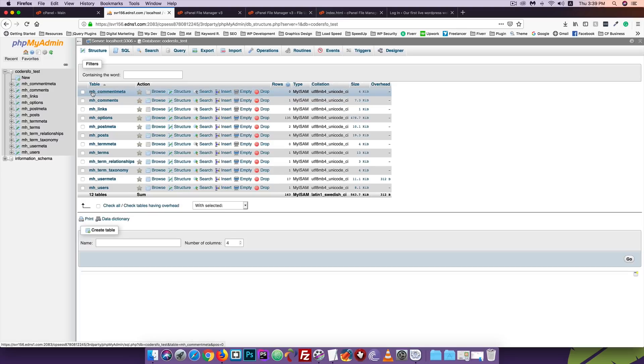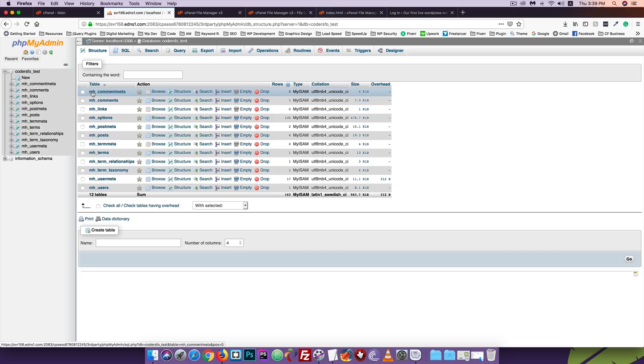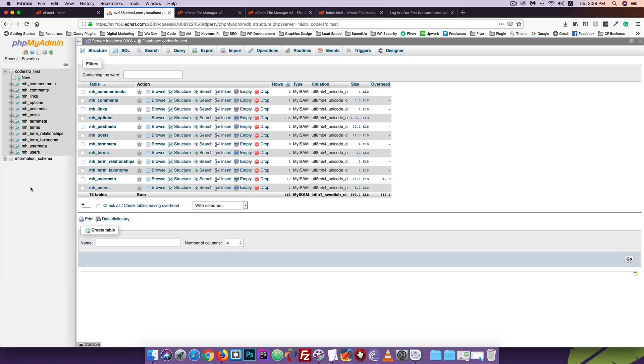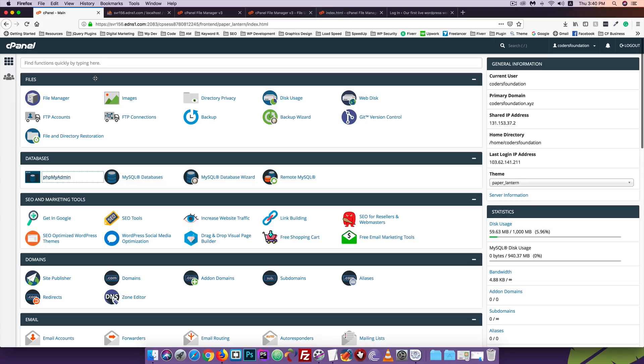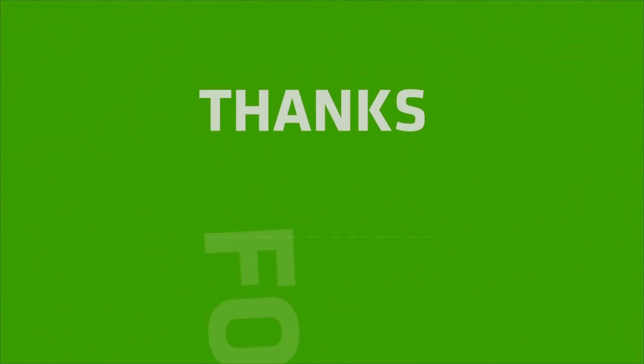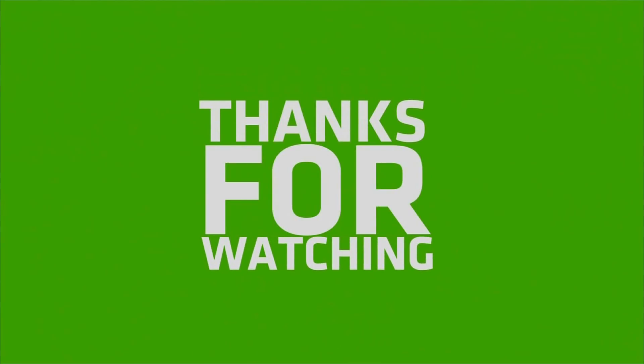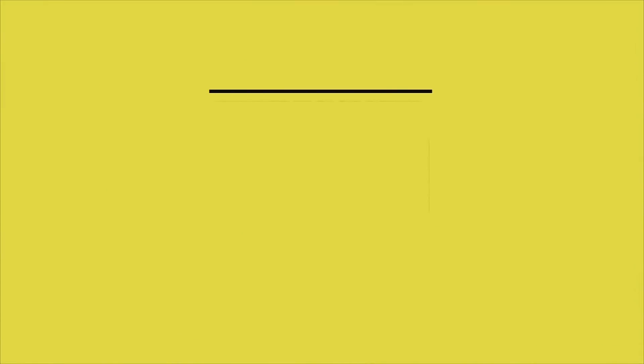It's important to use a unique table prefix name for security. If you create multiple WordPress sites on the same database, each should have a different table prefix like wp_, mh_, or any unique name. However, it's better to use a separate database for each domain. That's all about WordPress installation on a live server. This is easy to do. Good luck. Thank you.